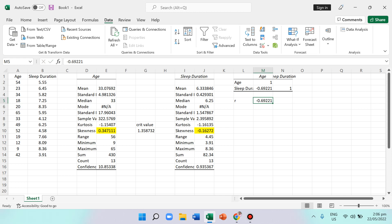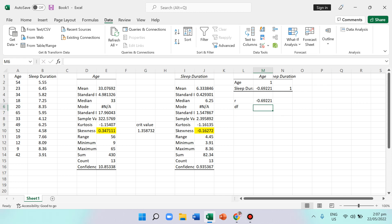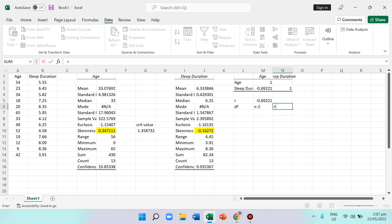The r is 0.69, which seems far from zero, but we need to ask: is the difference between 0.69 and 0 large enough to say it's truly different from zero? To answer this, we need a critical value as a basis for r — similar to what we did for skewness. First, we compute the degrees of freedom, which is n minus 2. With 13 participants, degrees of freedom equals 11.